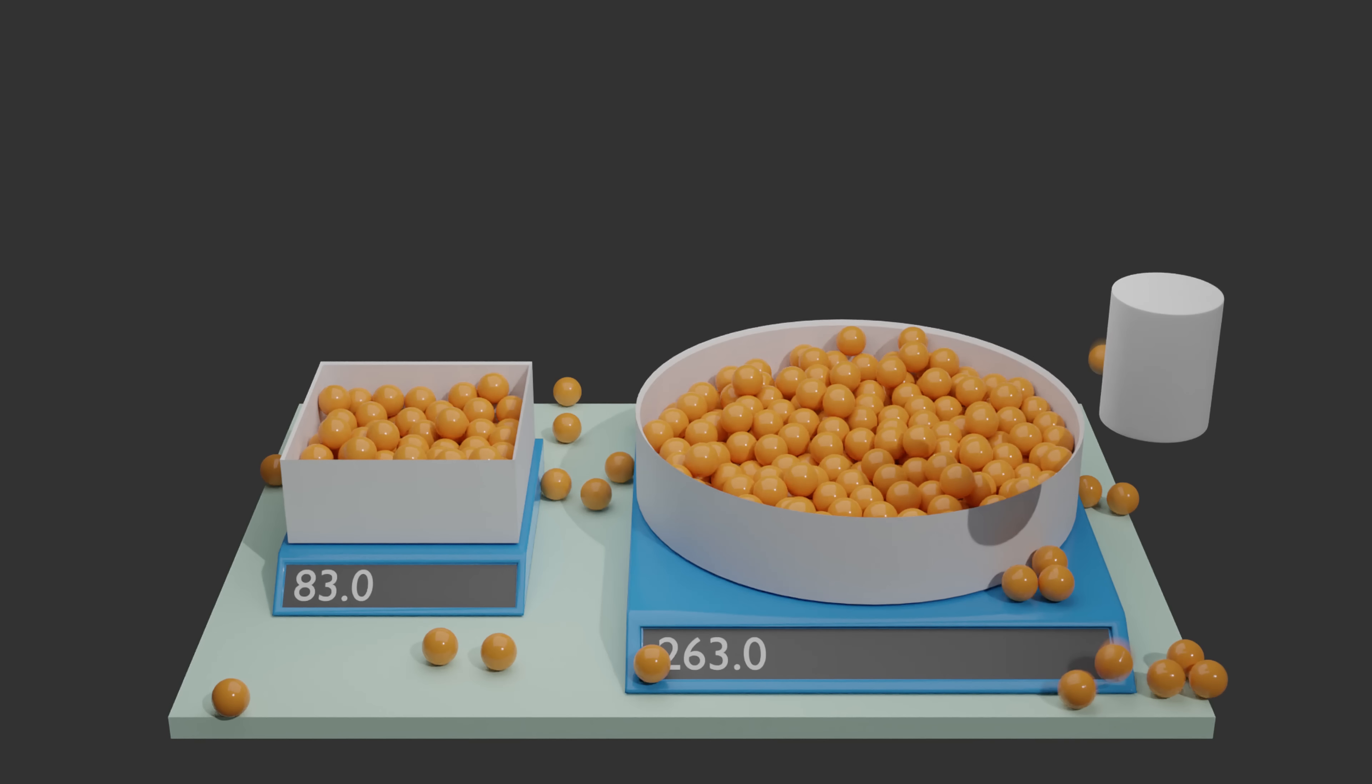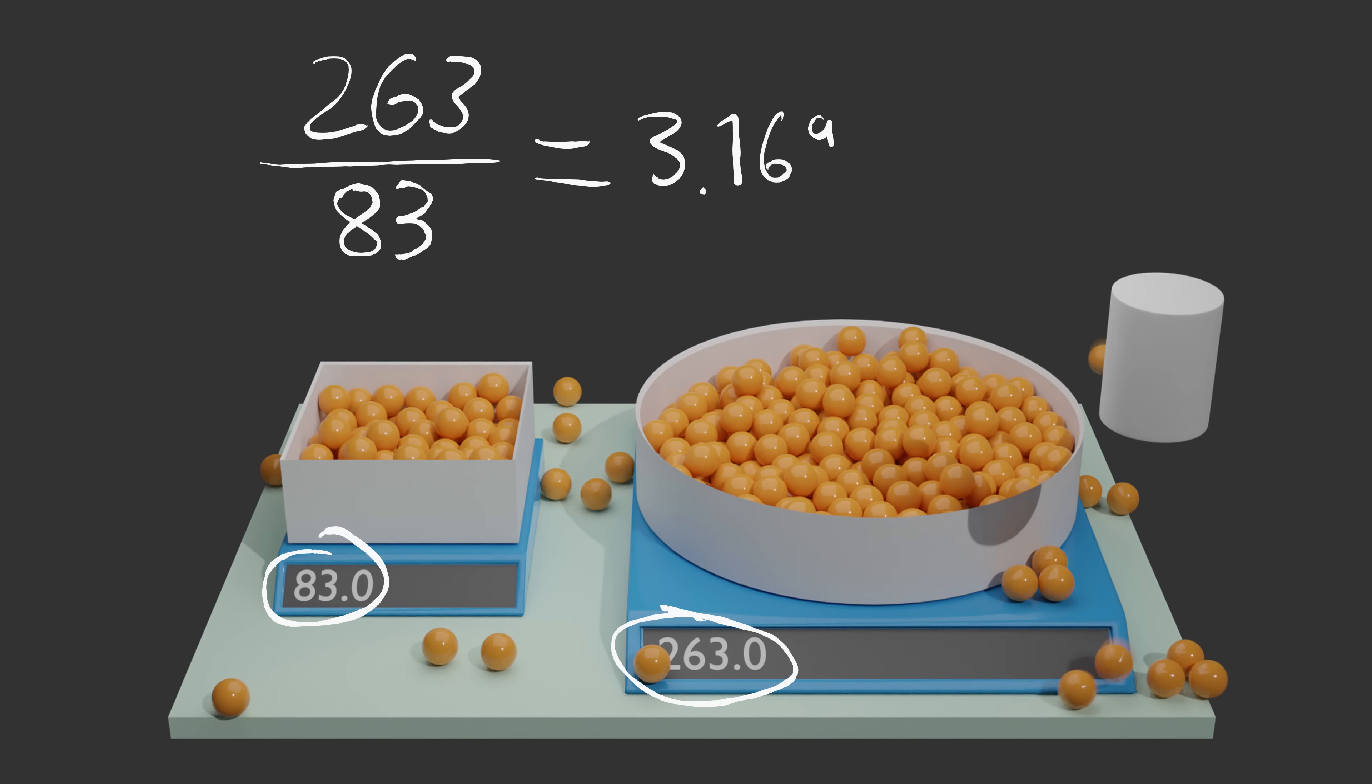and then divide the number of marbles in the circular bowl by the number of marbles in the square bowl, the result happens to be roughly pi. Without any advanced math knowledge, simply by randomly dropping marbles into two bowls, we can estimate pi.